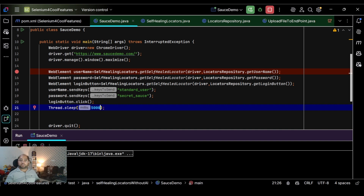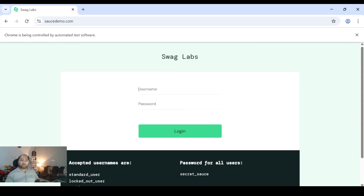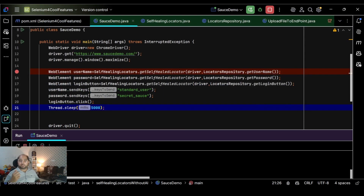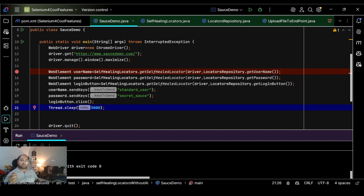The application launches, automatically falls back to the valid locators, and performs the operations. It enters the username, enters the password, clicks on login — and it is successful. This is how we can implement the fallback strategy for self-healing locators. It may be successful in some cases and not in others — if all locators are changing it may fail, but if only some are changing, it will help.